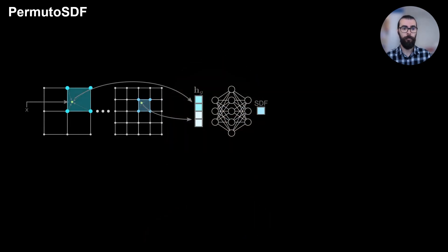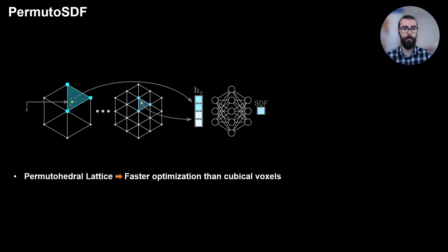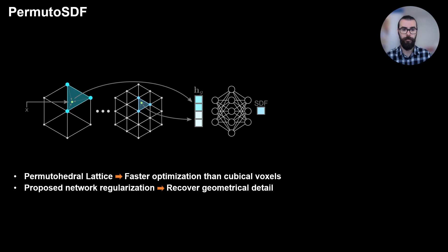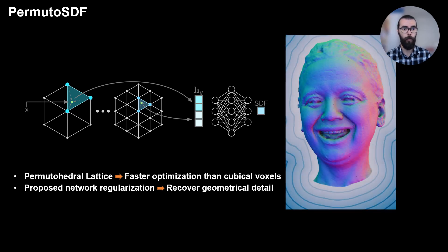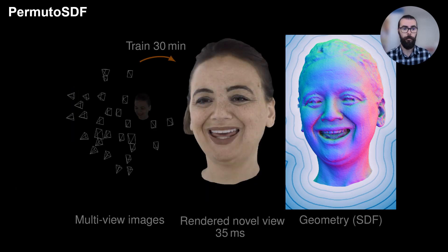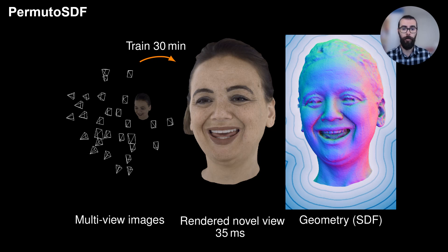For this, we first propose to replace the hash encoding based on cubical voxels with an encoding based on the permutohedral lattices, which have an advantage of optimizing faster than the cubical voxels. We also propose a network regularization that helps recover more geometric detail. With this, we train a network to recover the SDF for the geometry and another one for the color. Through volumetric rendering, we can train our model in approximately 30 minutes and render novel views in real-time using sphere tracing.